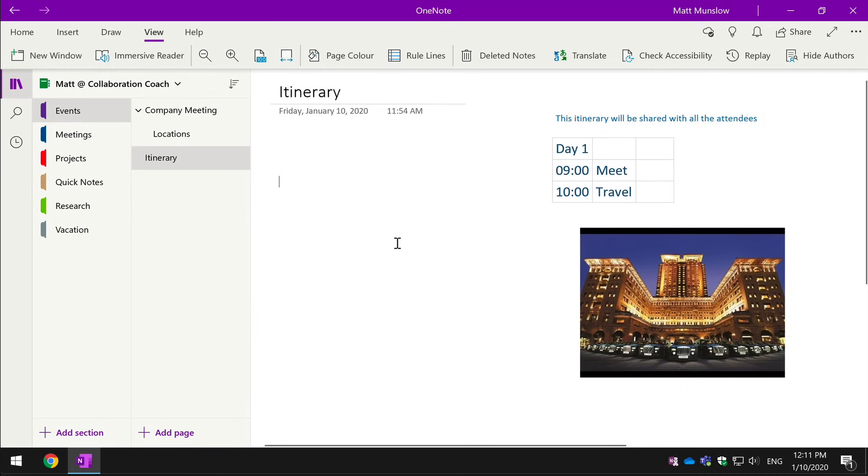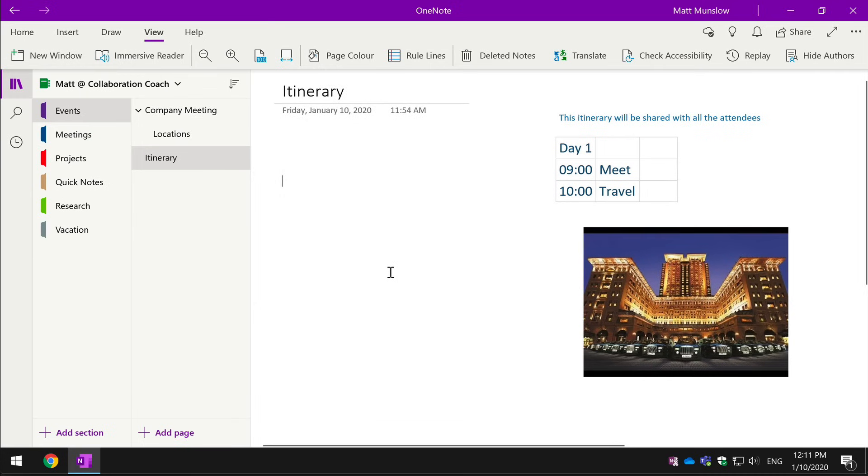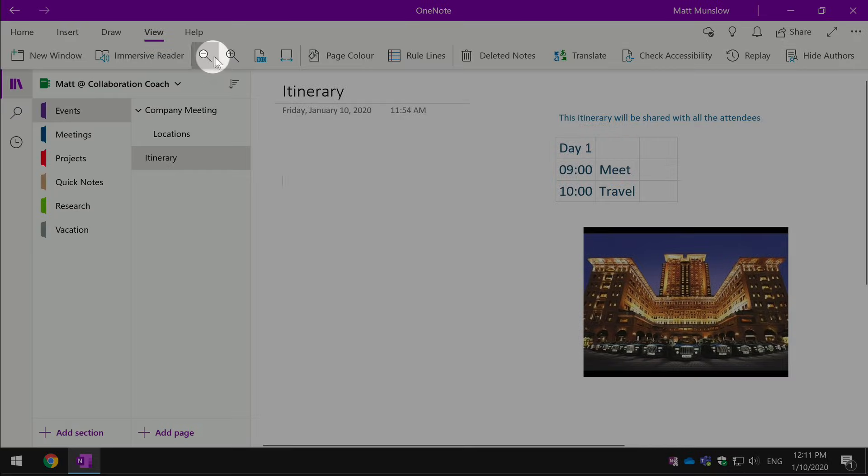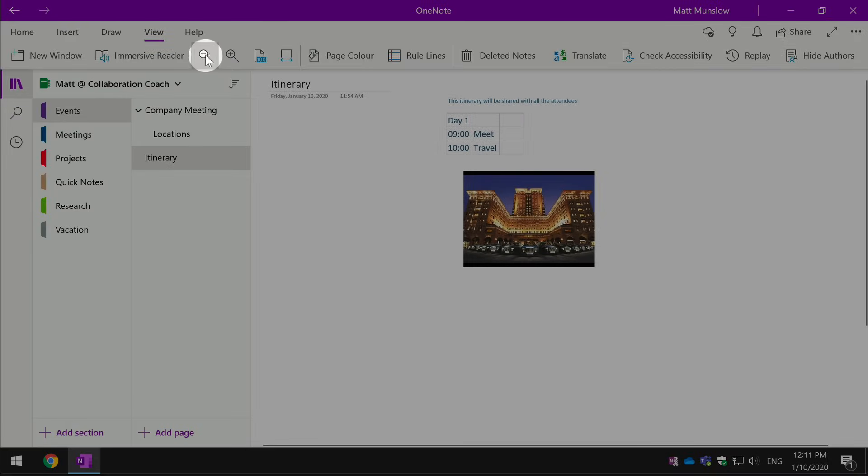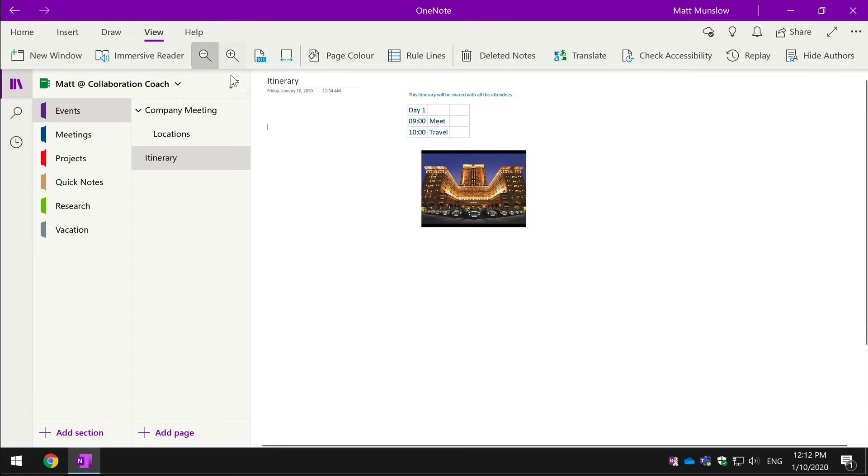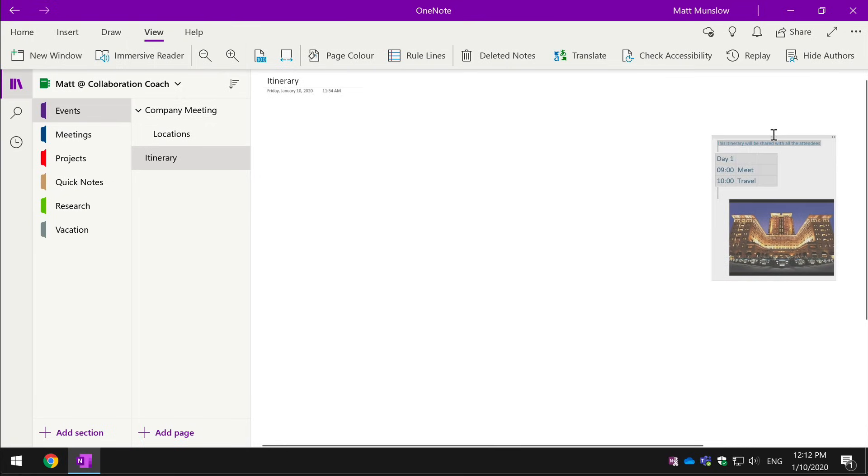And also the page itself is infinite, so I can zoom out and add lots more or move stuff that exists already way over here on the right-hand side. So you see you can make the page as big as you like.